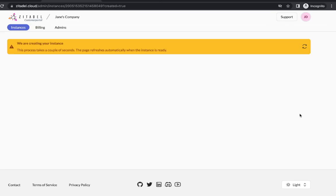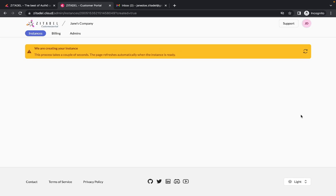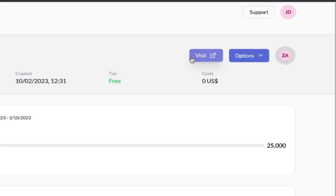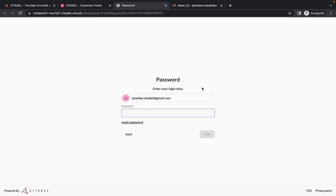The instance creation process will take a few seconds. So hang on for a bit. There you go. Now you will see the details of your first instance. You can click on visit to go to your instance.